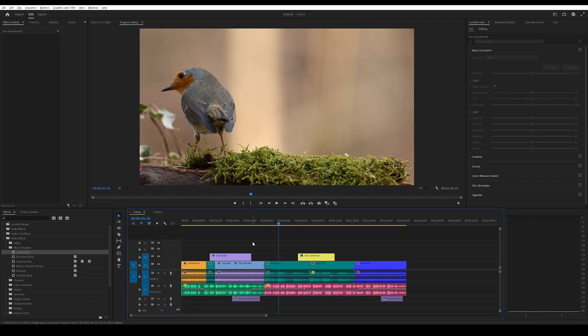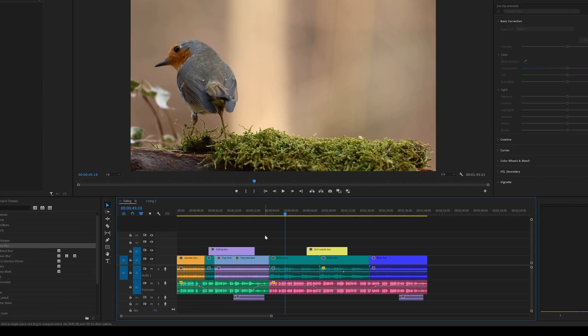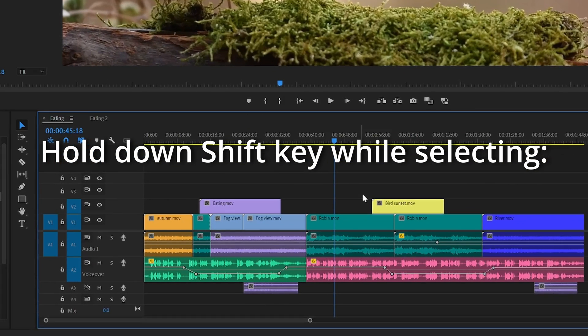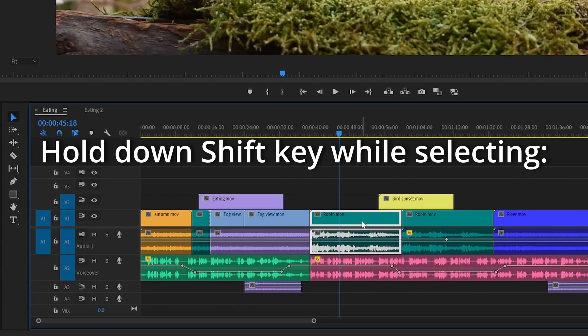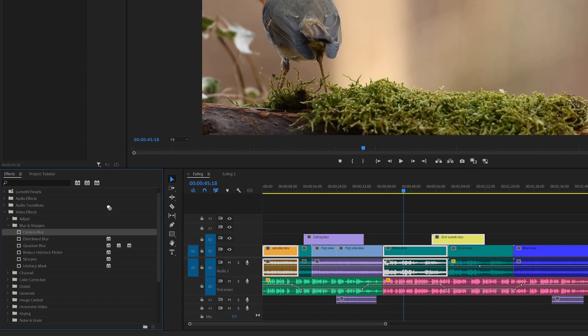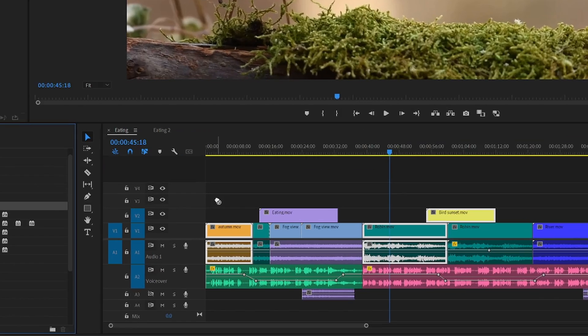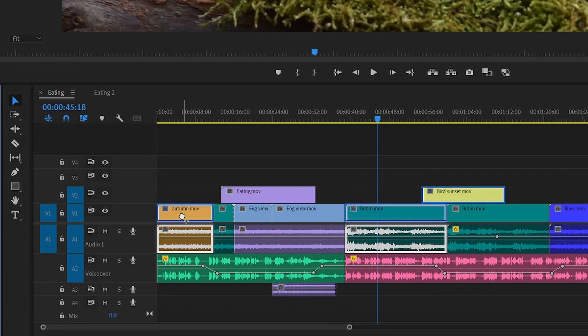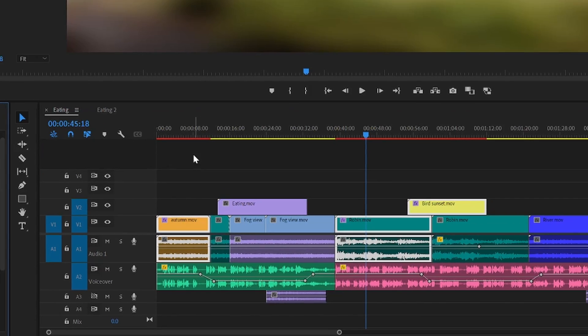The first method is to hold down shift and then select the clips you want to add the effect to, then go into the effect tab and drag the effect on top of one of the clips and drop it like this.